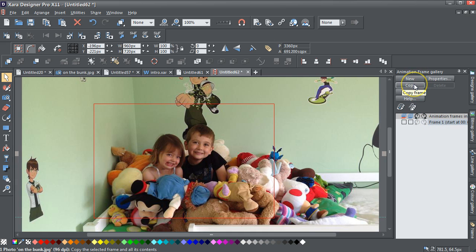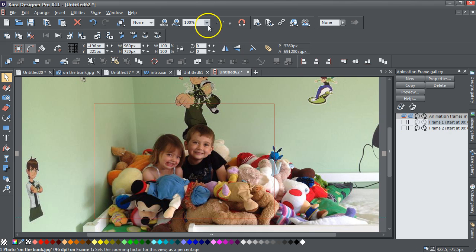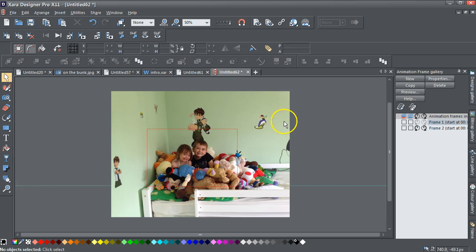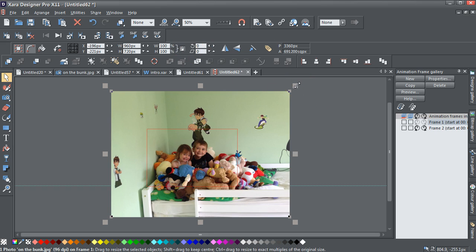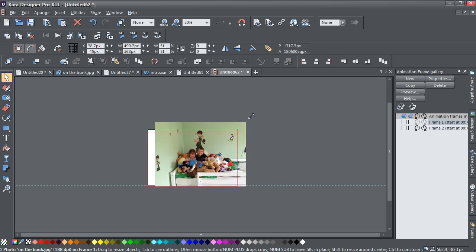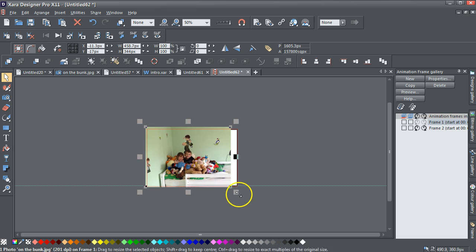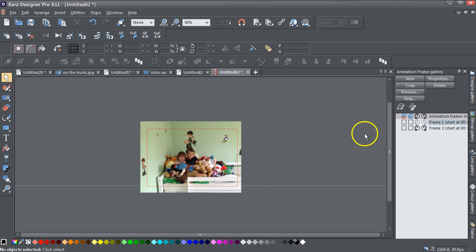Next thing I want to do is copy that frame, so I'll just hit copy. Now I've got one frame like that and one frame like that. This is the actual frame I wanted to end up in, and this is the first frame that's going to show. I'm going to go to 50%. What I'm going to do is resize this with the selector tool, set the aspect ratio as locked, then hold down the Shift key to ease that down and resize it.